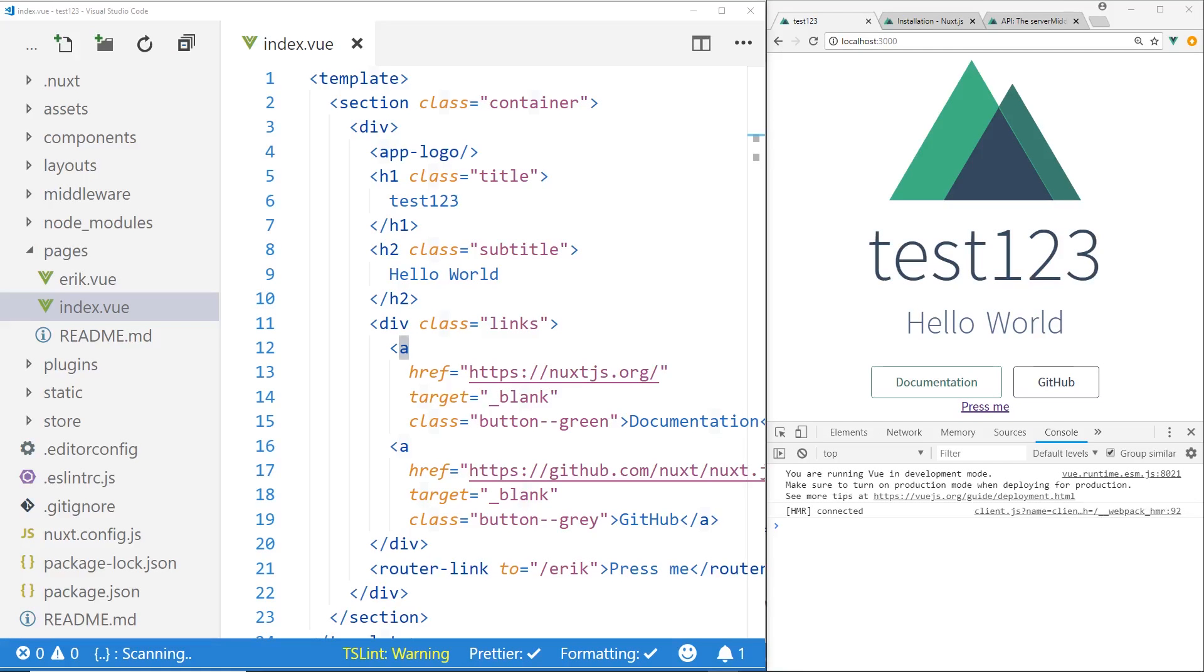Hey developers, my name is Eric and in this video we're going to talk about NuxtJS. We're going to talk about the differences between server middleware and normal middleware.